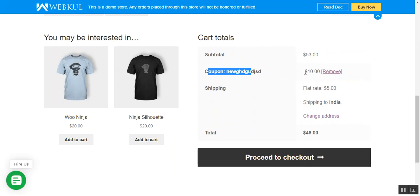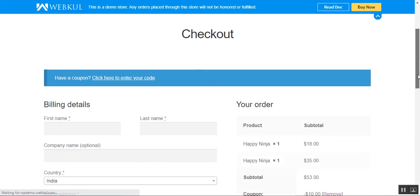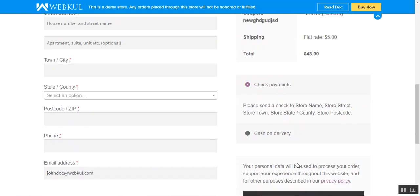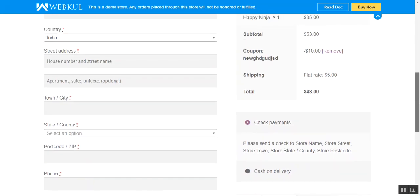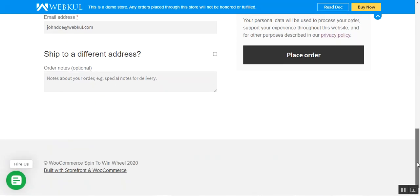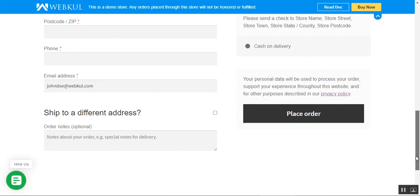Under the cart total, you can see the coupon name is visible and a $10 discount has been applied. Let me tap 'Proceed to Checkout' to place the order. I'll enter my details and tap 'Place Order' to complete the purchase using the discount coupon from the spin to win. Before placing the order, you can also see the coupon name and discounted amount for your order.